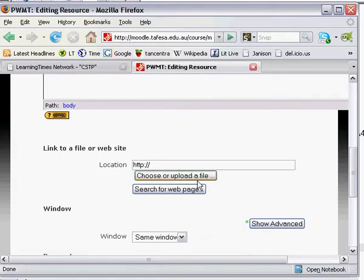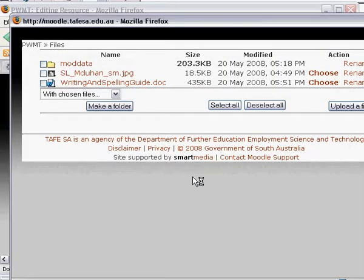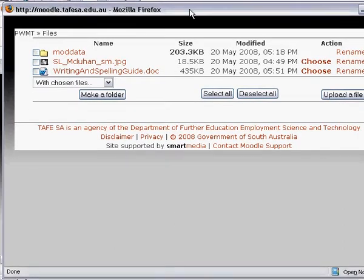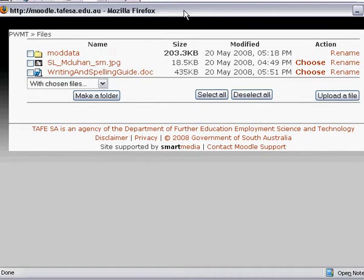Now I can choose or upload the file. It takes me into the file management area of Moodle, and when you have a number of files in here it's actually a good idea to have them grouped into folders. I don't have a folder for resources at the moment, so I'm going to make one.